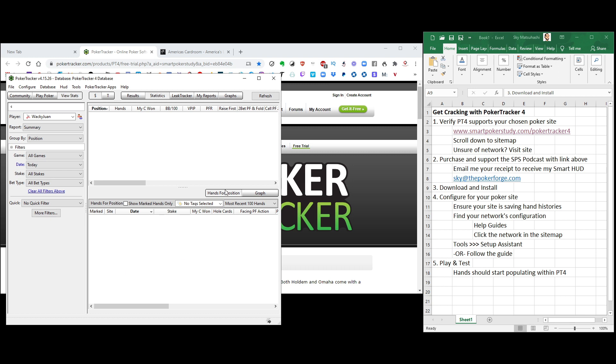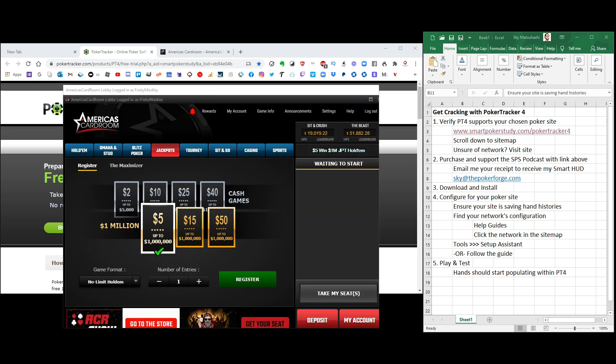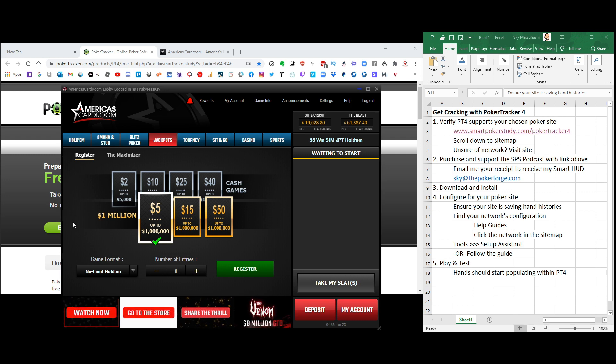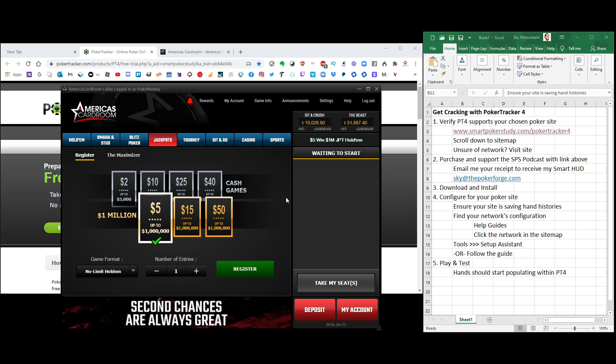The first thing that you need to do is now configure it for your poker site. Now, there's two steps to this. First, you need to ensure that your poker site is saving hand histories. Now, oftentimes, hand histories are not turned on automatically. You have to do it within your poker site software.